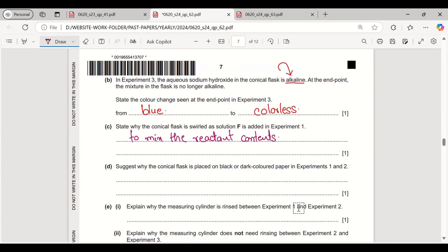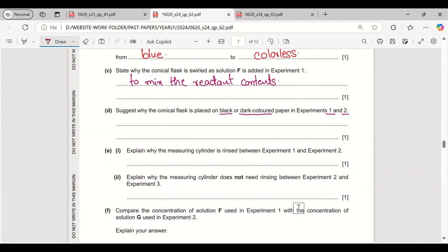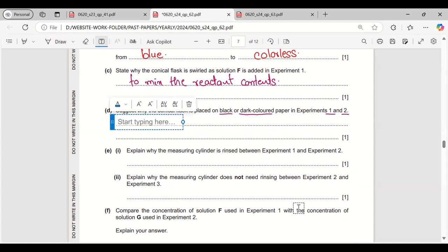Suggest why the conical flask is placed on a dark colored sheet of paper in experiments 1 and 2. Because a cloudy substance forms when the reaction occurs, placing it on dark colored paper allows you to see the cloudiness clearly.